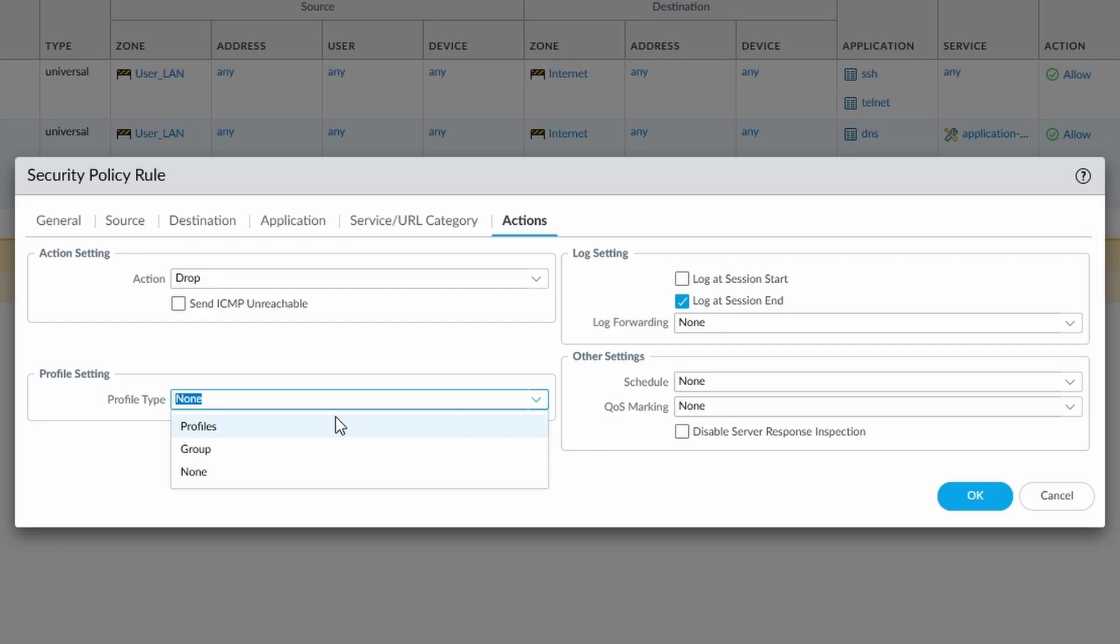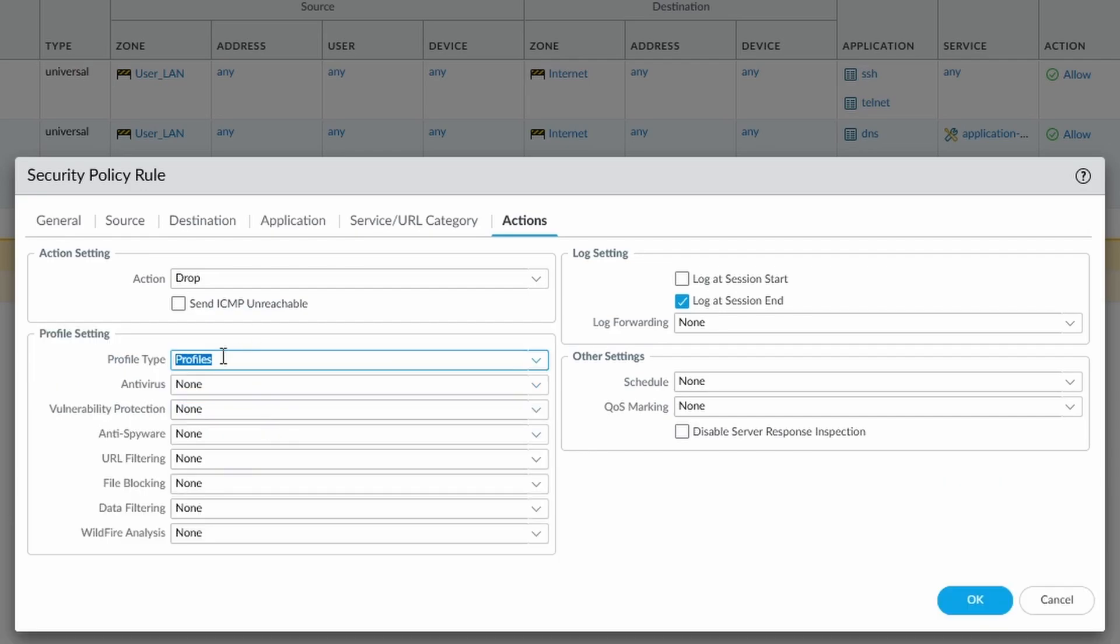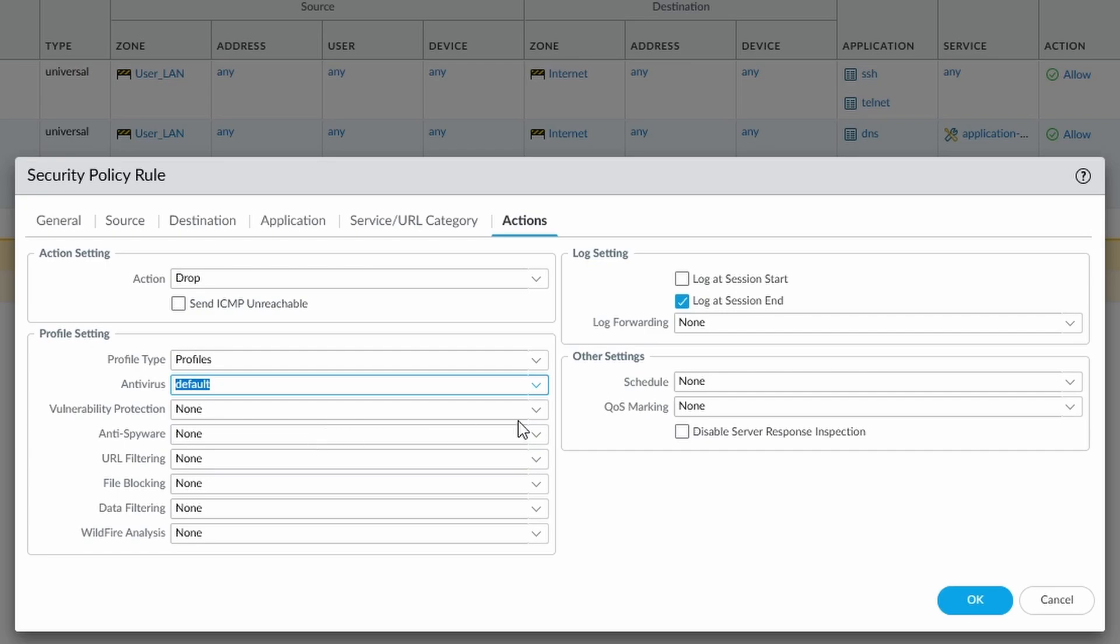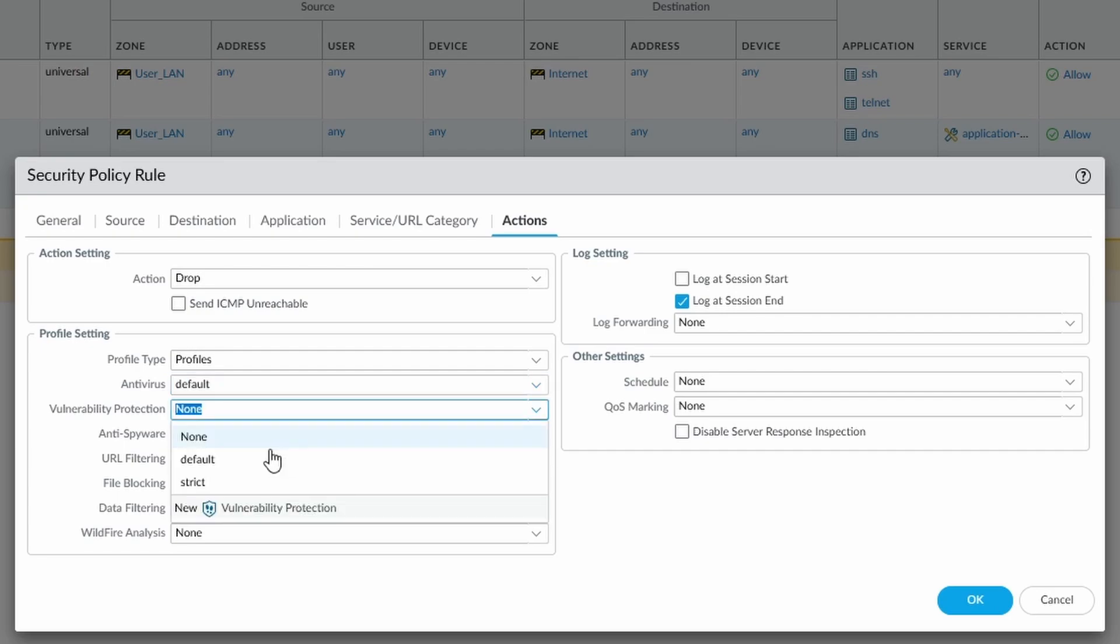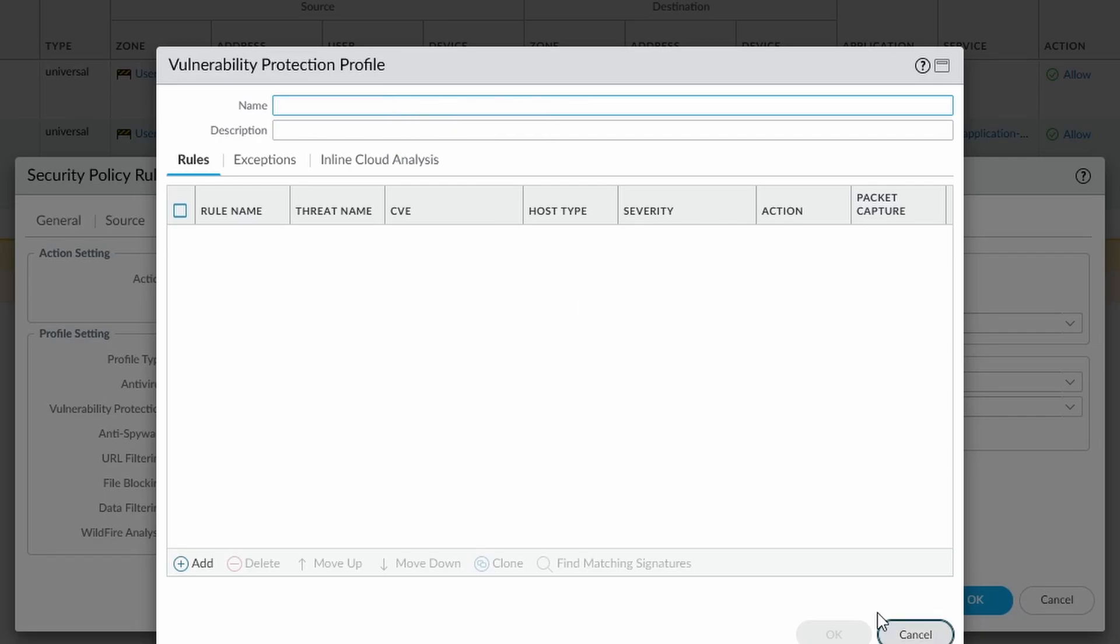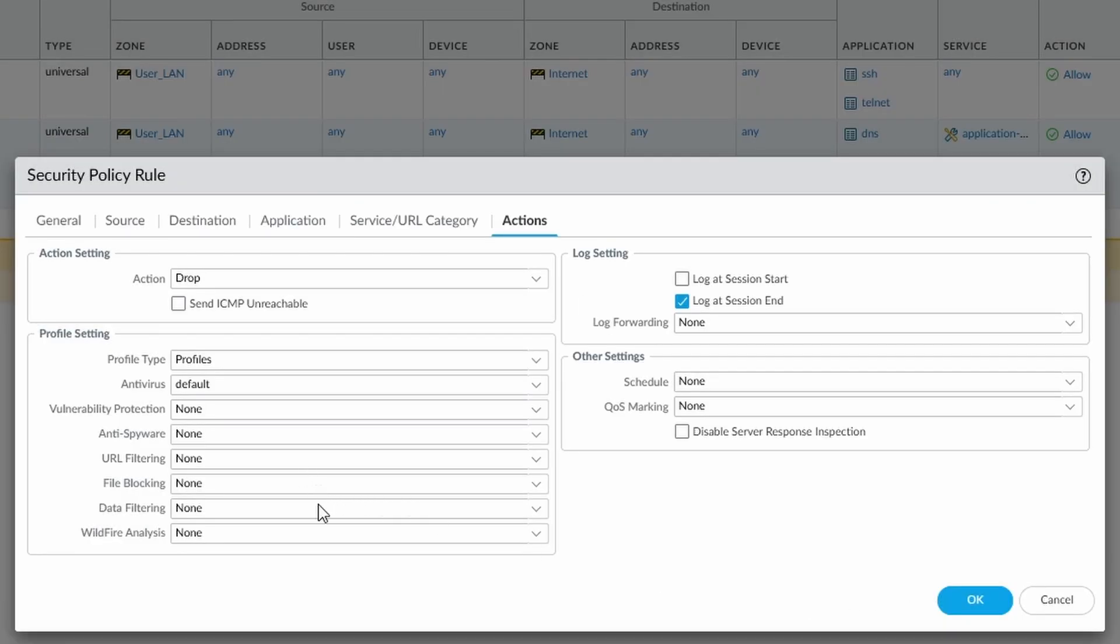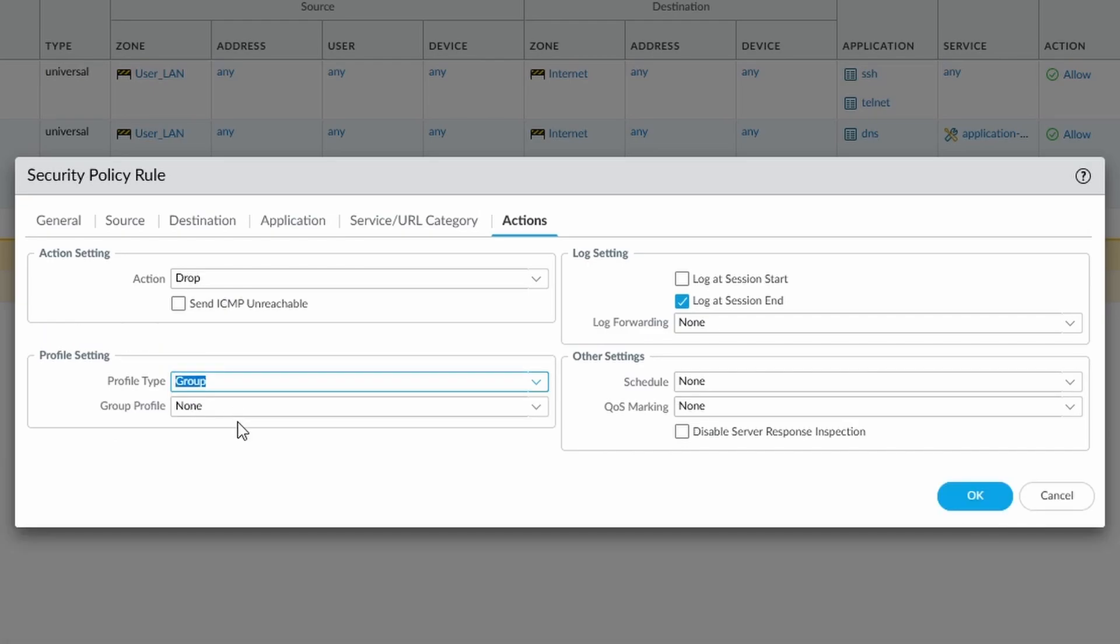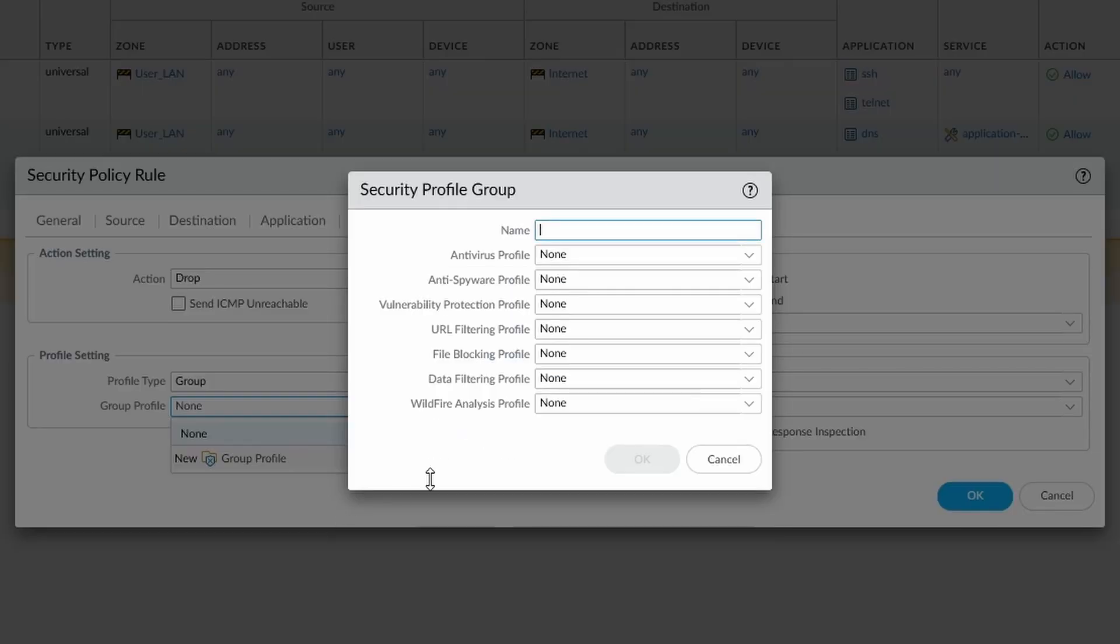Our profile settings, so we've got profiles, we can select them individually. So we can put default, or whatever custom ones you have. Again remember that all profiles can be created from here as well, so if I click on that and create a new vulnerability profile, that will be automatically added to this. And we've got groups, so if we want to create a group, we can do it, and again we can create a new group from here.